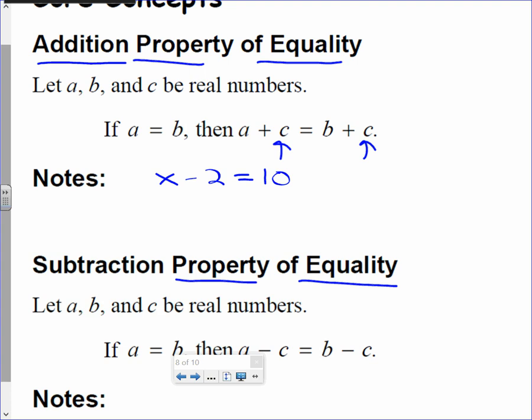But I'm going to add a number that'll get x by itself on the left side. I want to add something to both sides in order to get x alone. So whatever I do to one side, the property of equality tells me you have to add the same amount to both sides. I'm going to add 2 to the left and add 2 to the right — I'm adding the same amount to both sides. The addition property of equality allows me to do that.